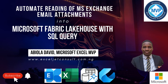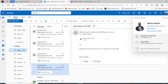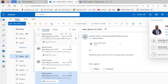Hello everyone, this is Abiola David. In this video, I'm going to show us how to automate the reading of Microsoft Exchange email's attached files into the Lakehouse object of the Synapse Data Engineering Platform of Microsoft Fabric. The data I'm going to read span from Sales Report 2013 to Sales Report 2016.